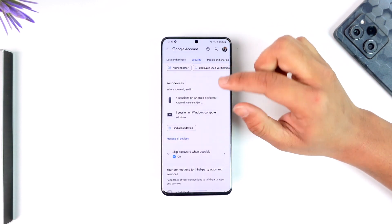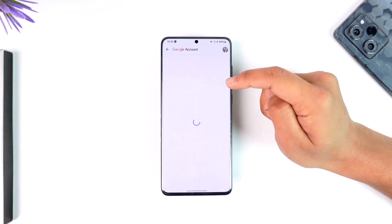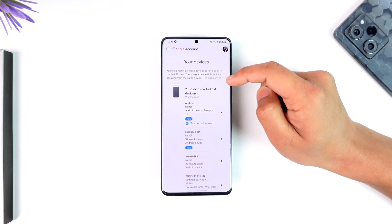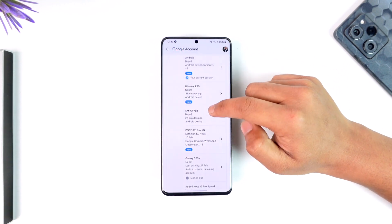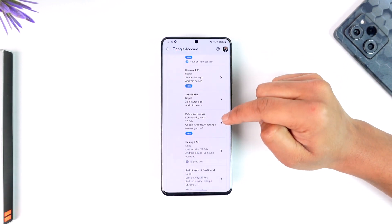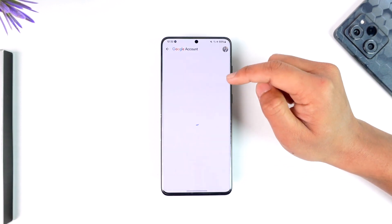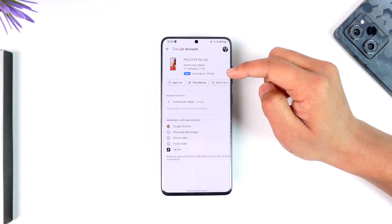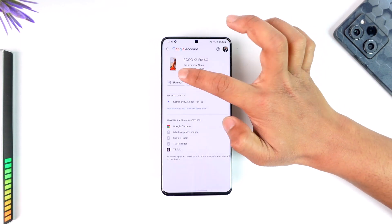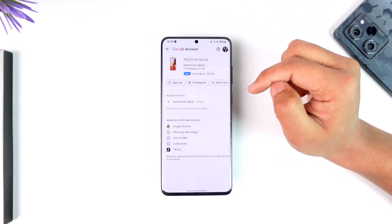Once you go to the Security option, you will see this type of interface where you will see your devices section. You can simply go to 'Manage all devices.' Once you go to Manage all devices, you will see a list of devices, so you can go ahead and select the one you want to remove.